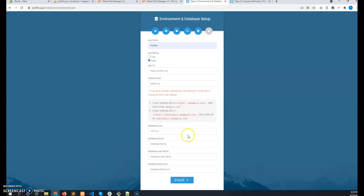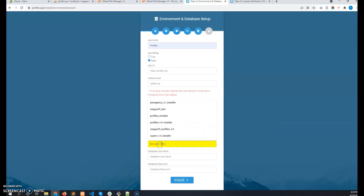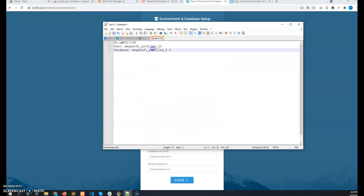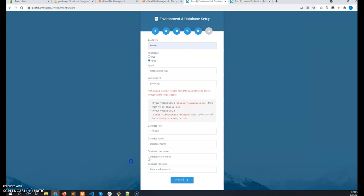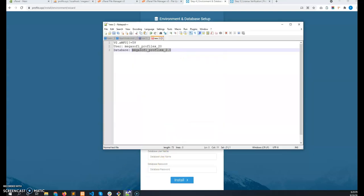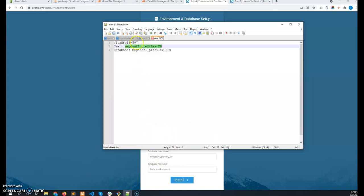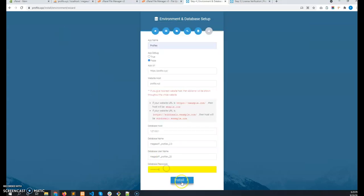So then there will be database host. My one is local host. And then I have to give their database name, username and password. I have noted them here. Let me copy and paste them. This is the database name. This is the username. And this is the database password which I created. Now click on install.